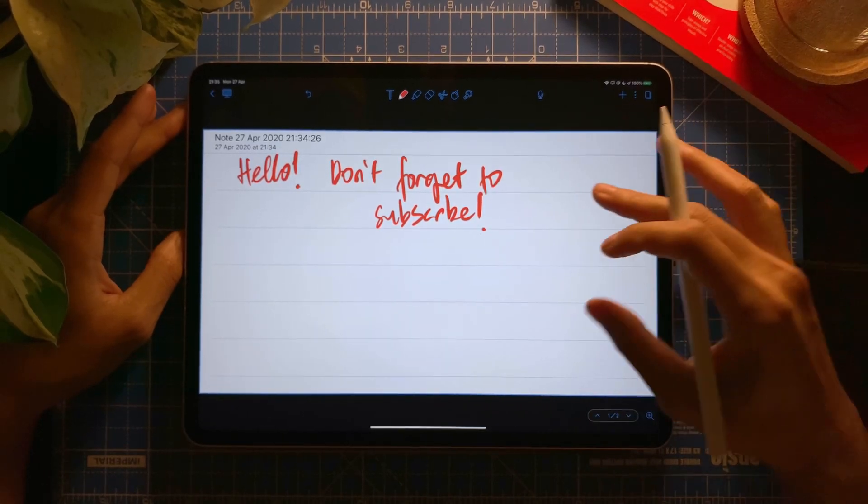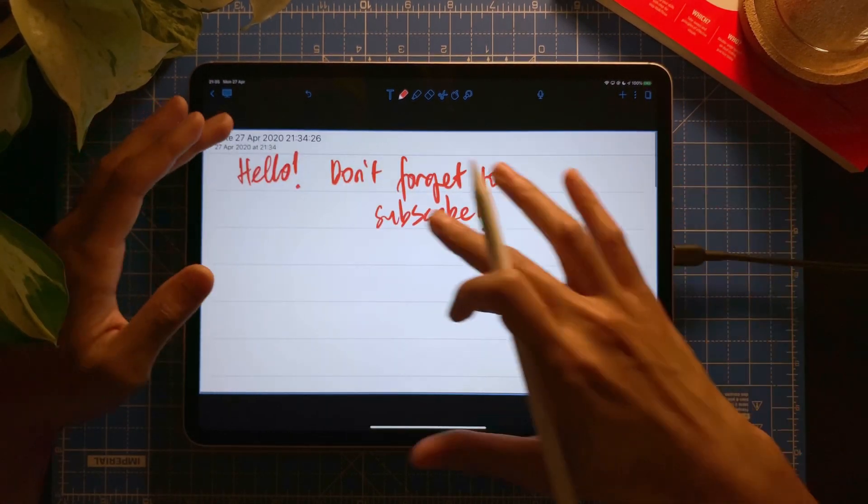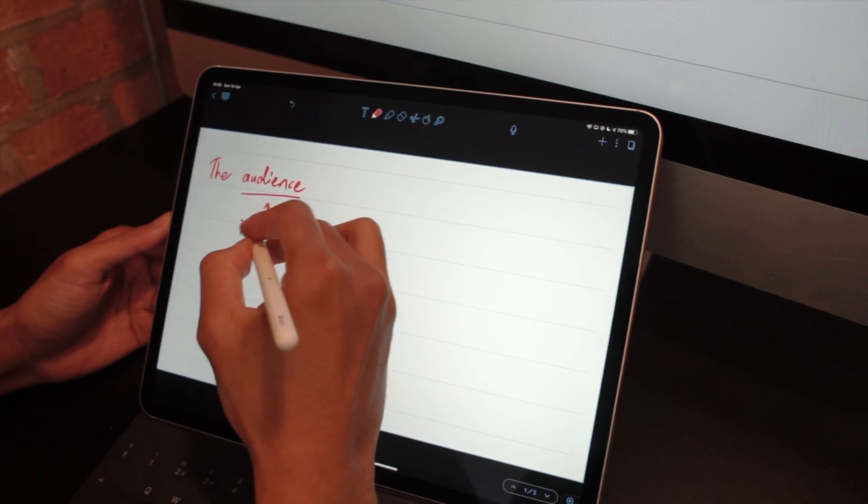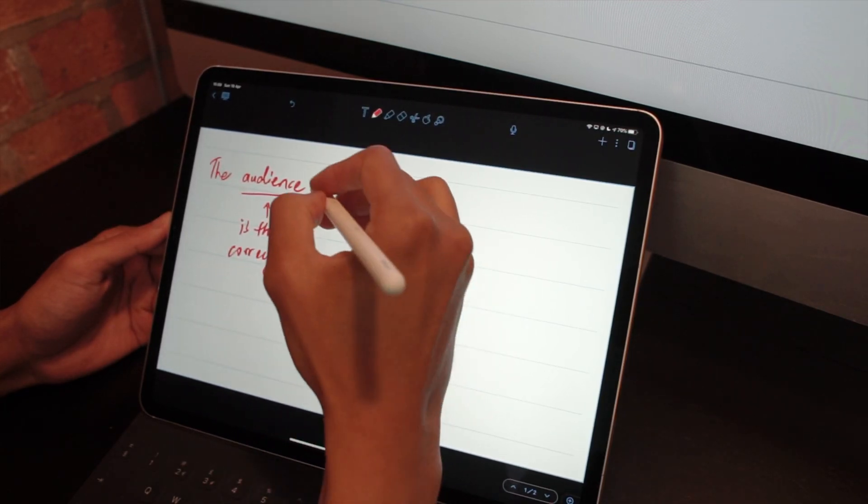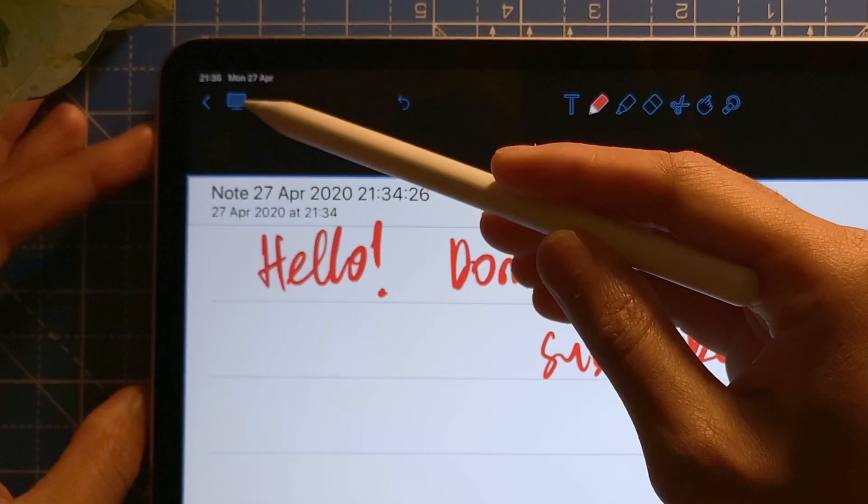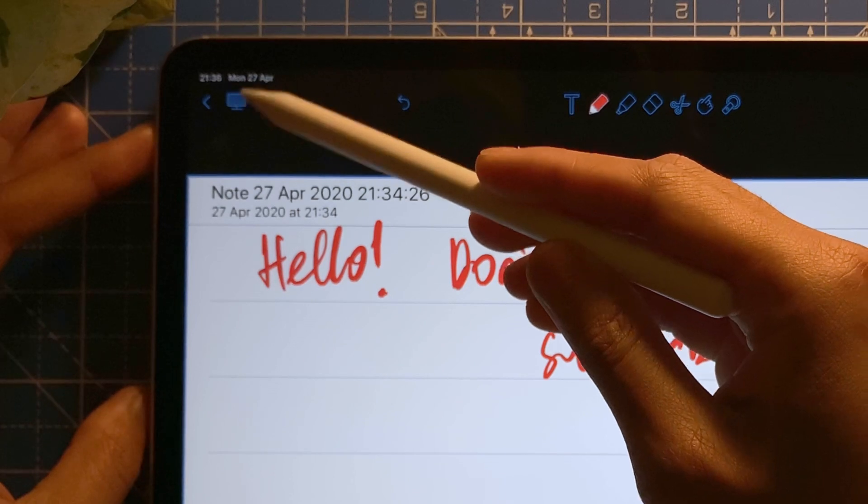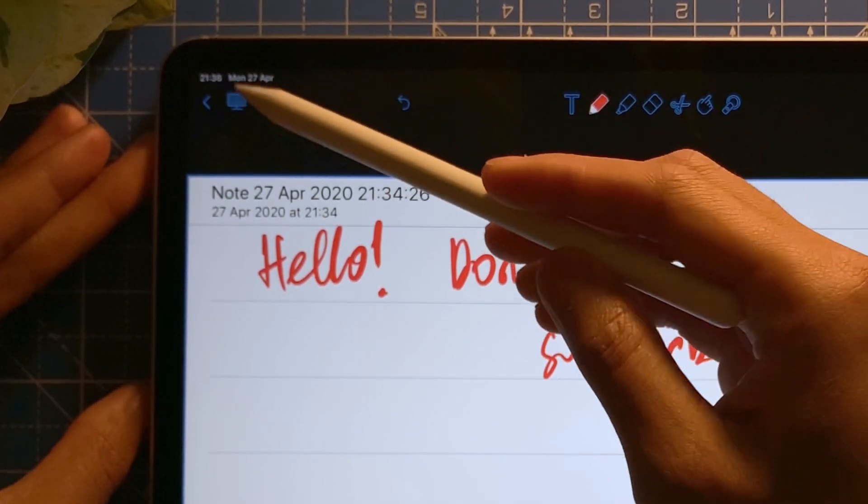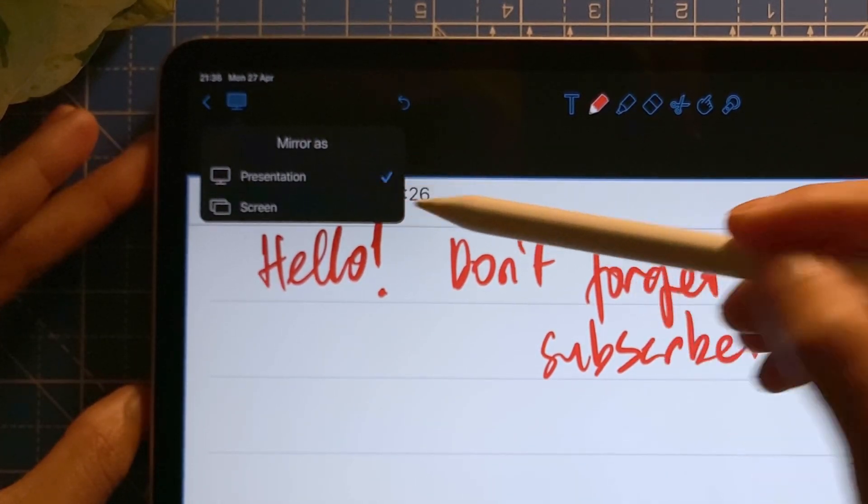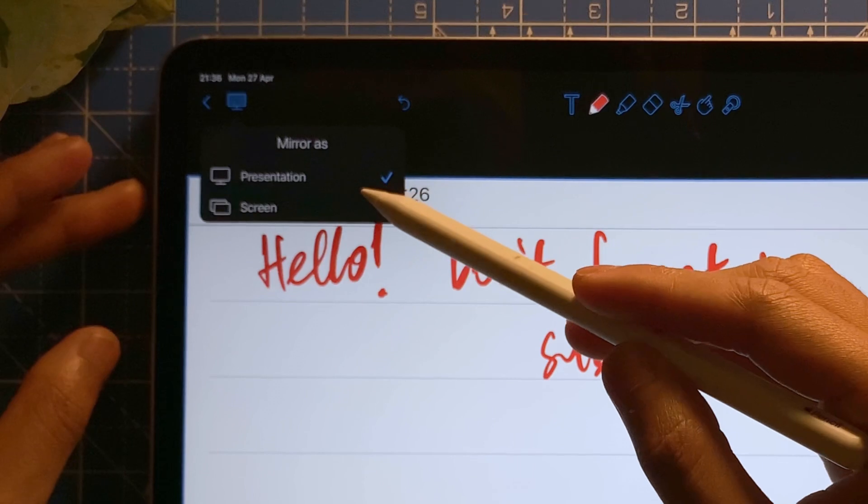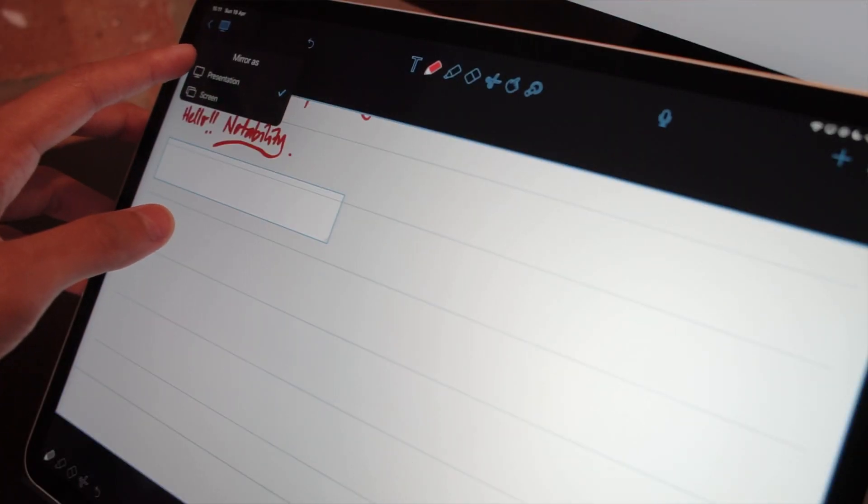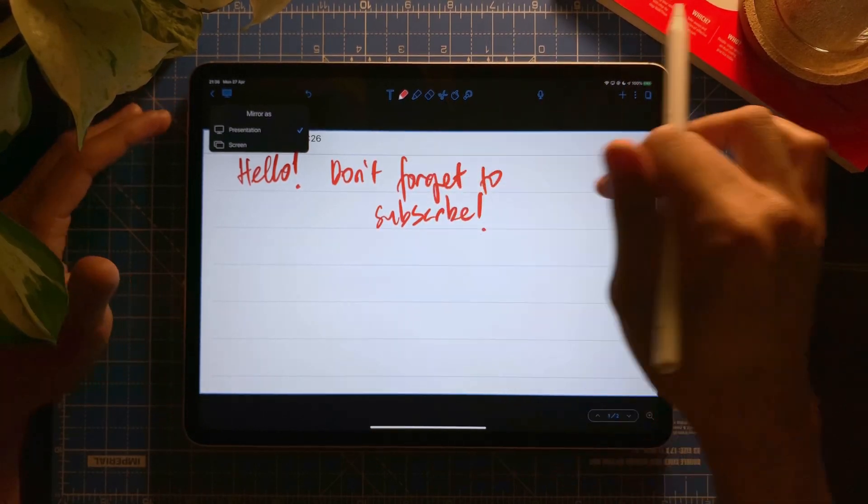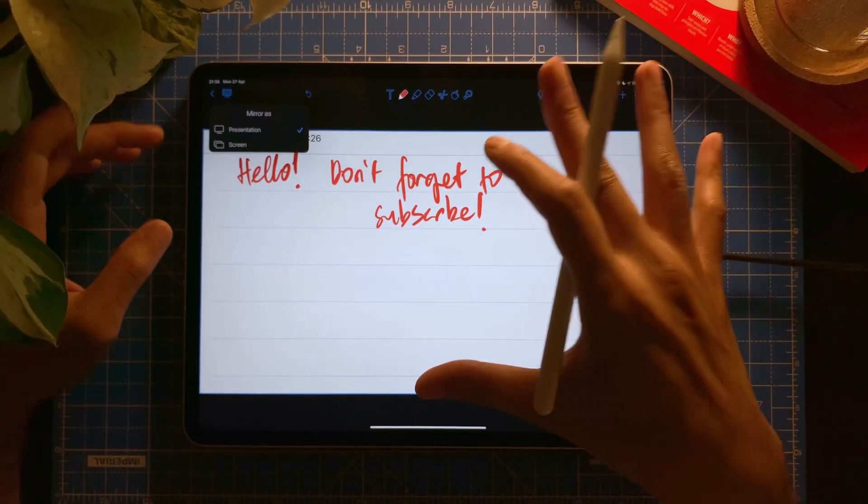Now I can zoom in, I can zoom out. Whatever within this box, that is exactly what they're going to see. This mode is what we call the presentation mode. If you can see here, there's an icon, like a monitor icon. And I can select on that. You can see here, you can mirror right now at the moment as a presentation or as a screen. At the moment we're in presentation mode, so that is why it created this blue box around your notes.